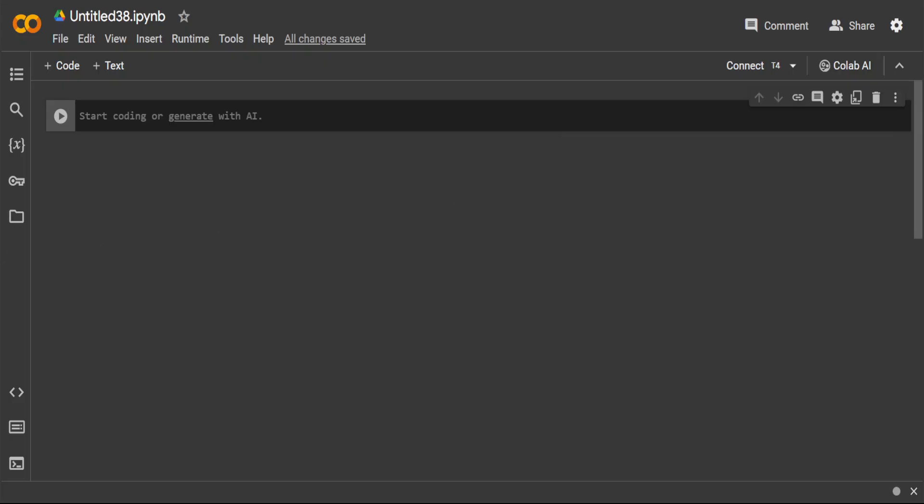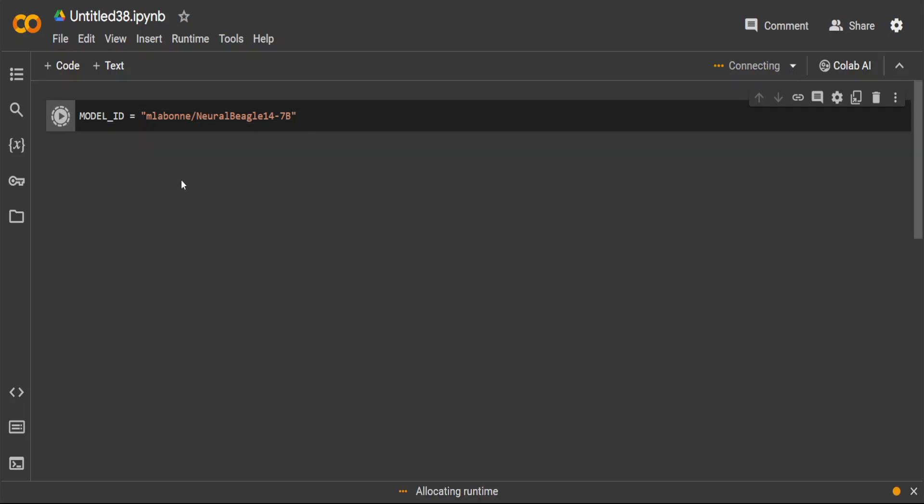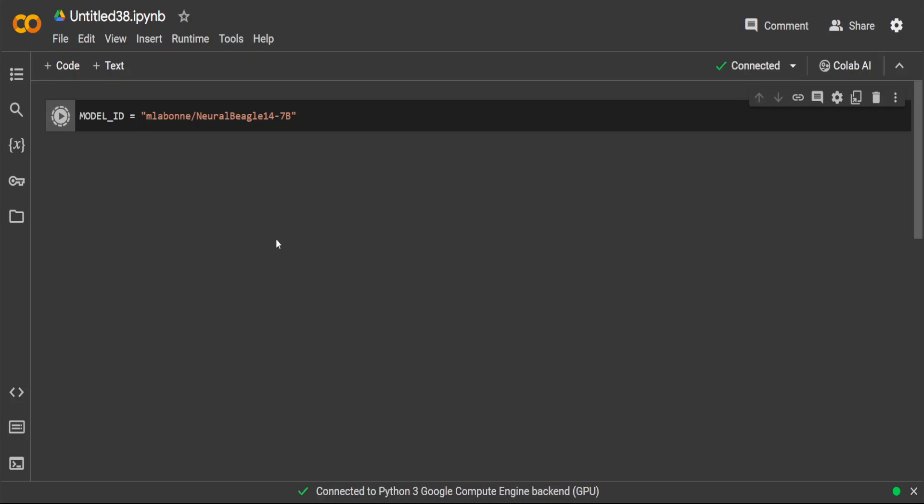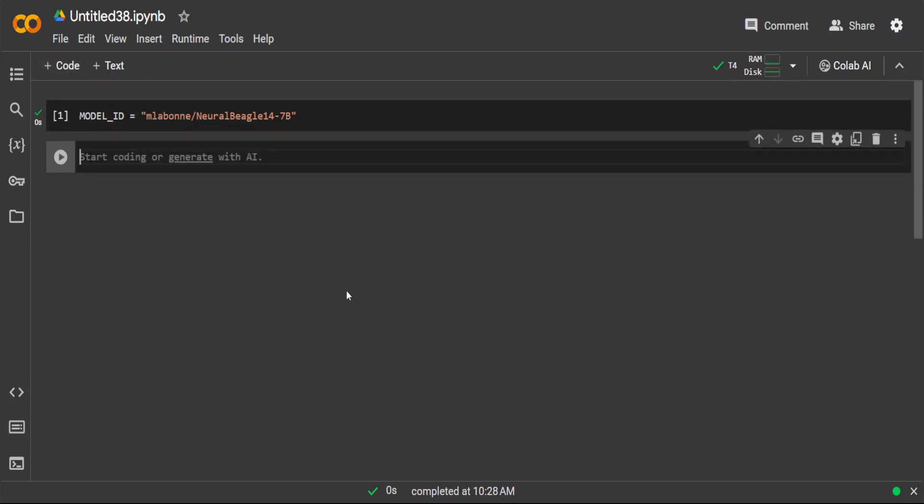Let's go back to our Google Colab and let's get cracking. The first step we need to do is to define a model which we are going to quantize. I'm just going to use Maxime's own model, which is this Neural Beagle 14 7 billion parameter model. Let's set this variable here with the model ID. The model name is Neural Beagle and the repo is M Labonne.